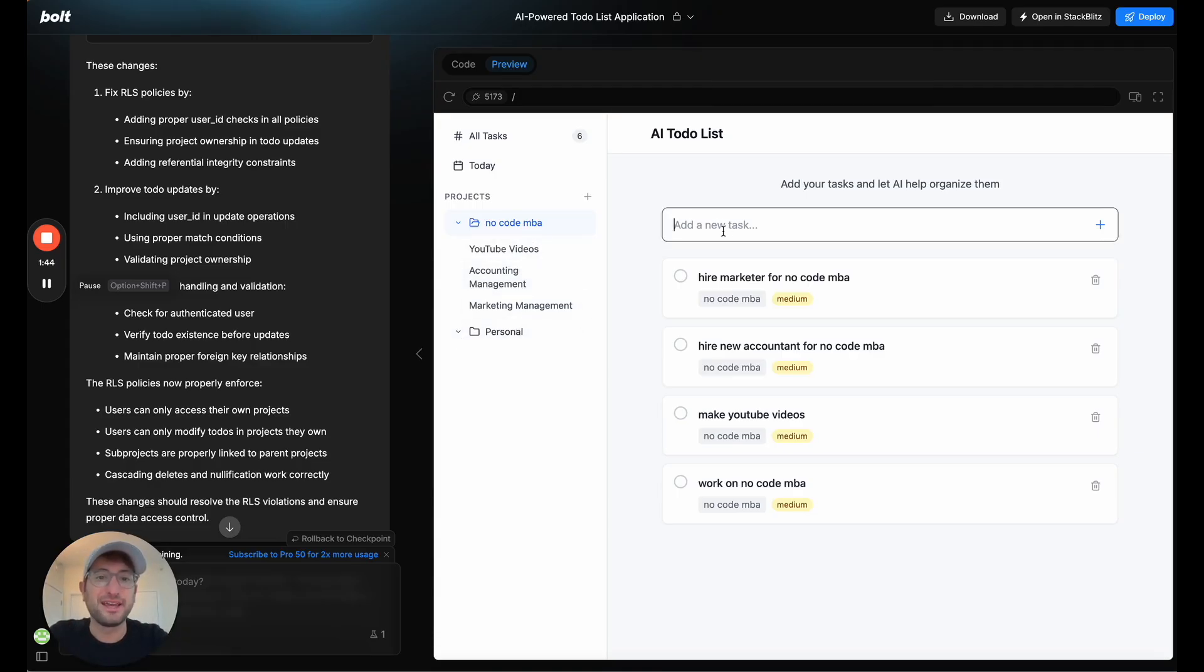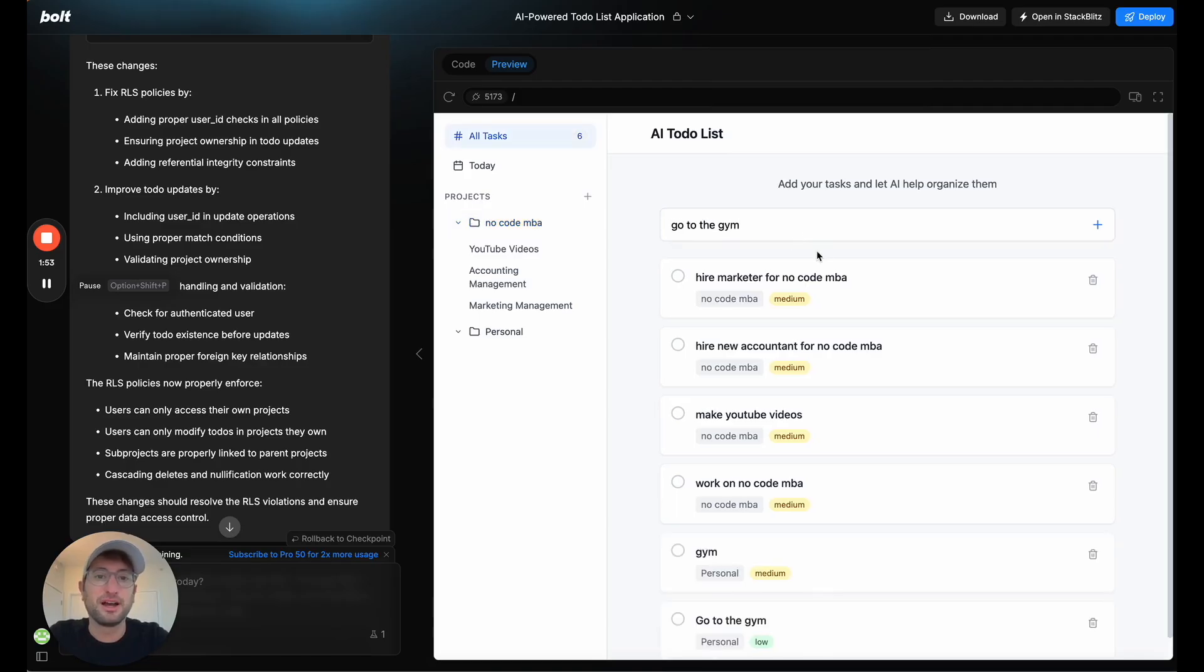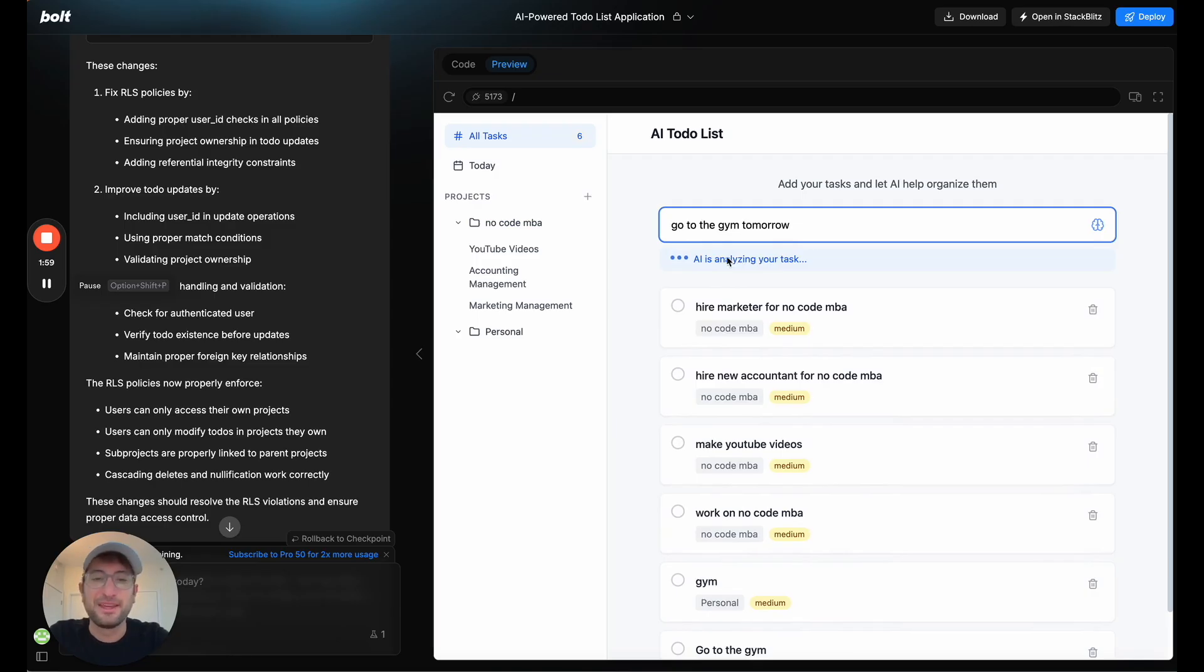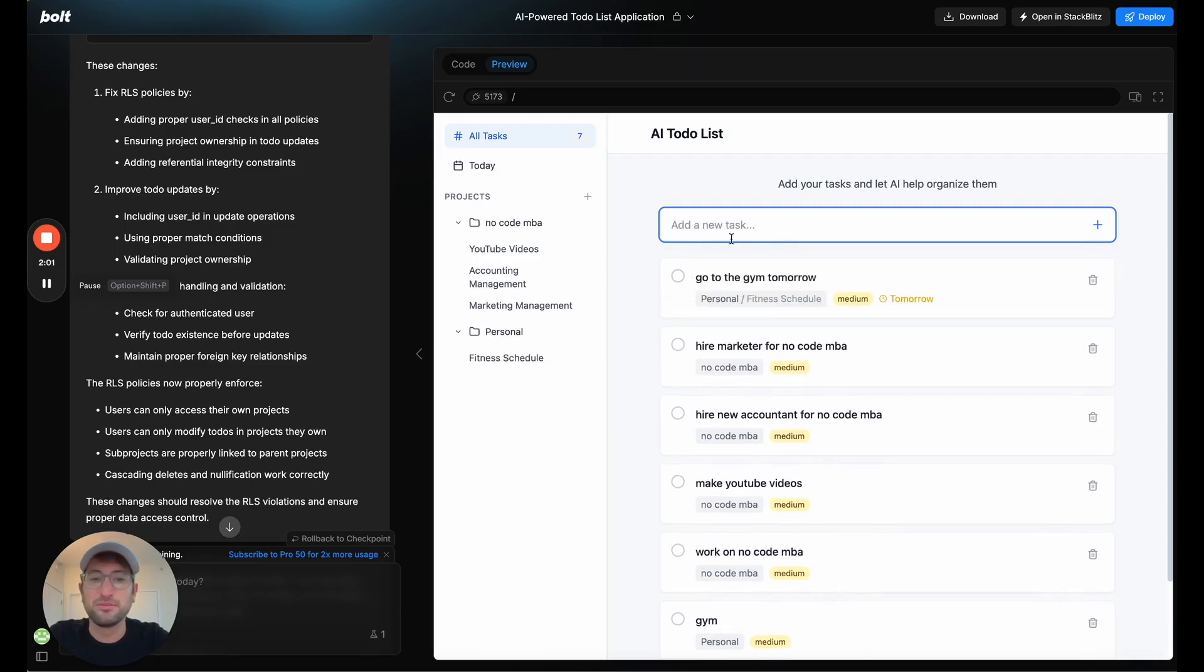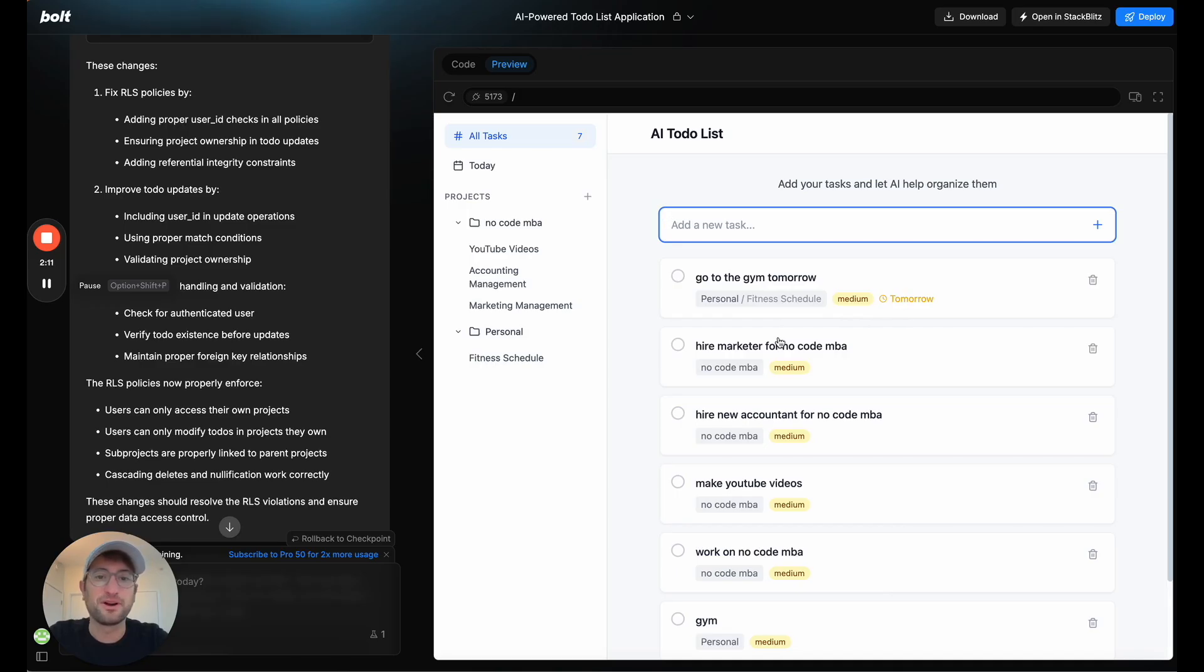So just as an example, let's say I want to add a new task, and let's make it really simple. First, I'm going to say, go to the gym tomorrow. So if I say go to the gym tomorrow, it's going to analyze that task, and then it's going to put it into personal. And then it also created a new subcategory called fitness schedule, and then it set it for tomorrow.